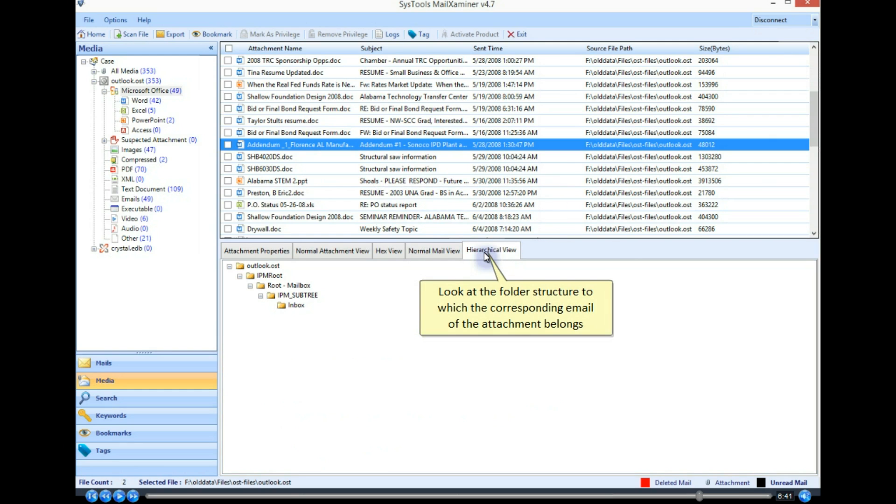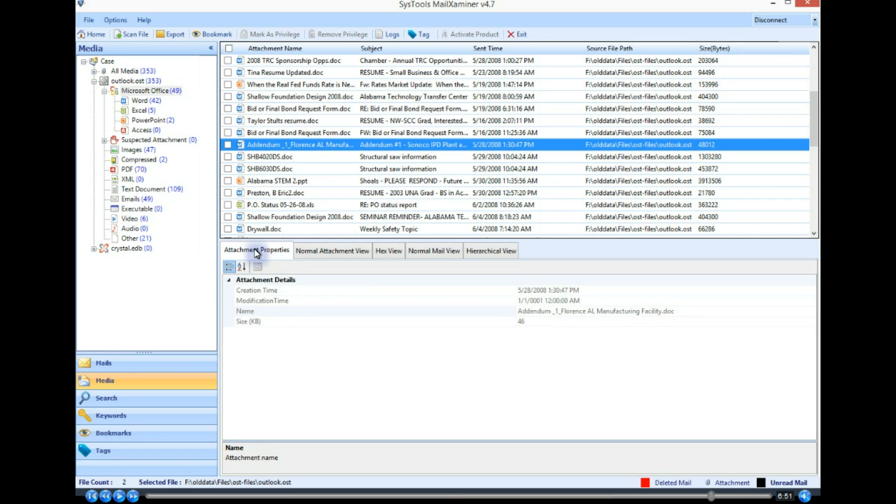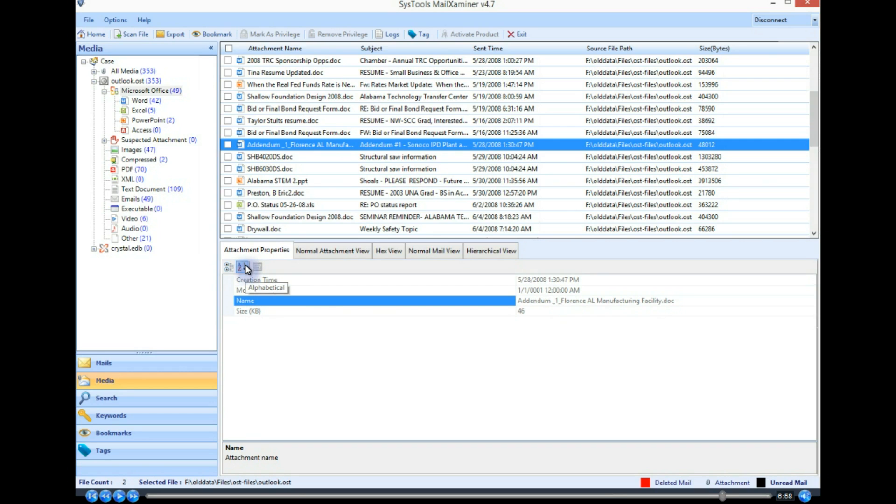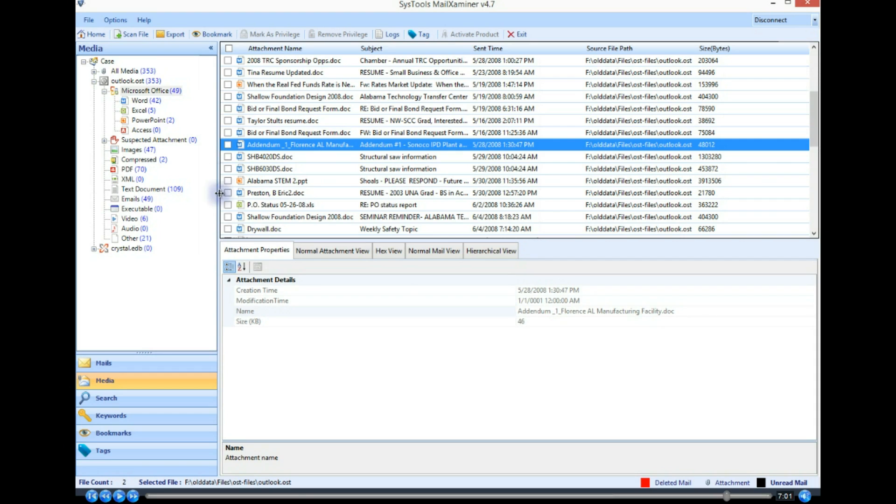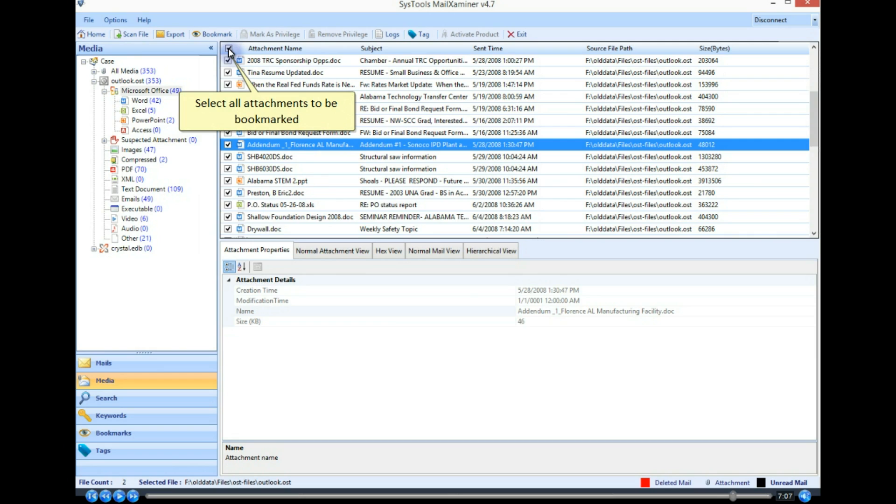Look at the folder structure to which the corresponding email of the attachment belongs. Select all attachments to be bookmarked.